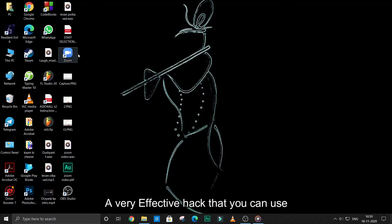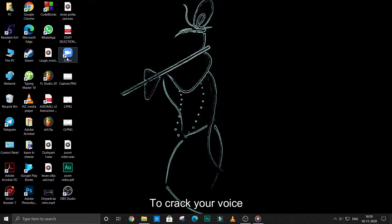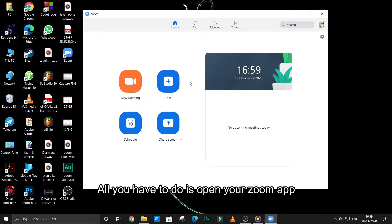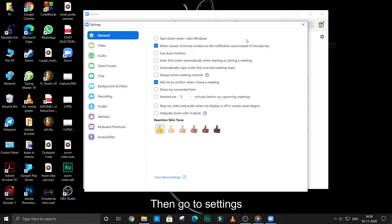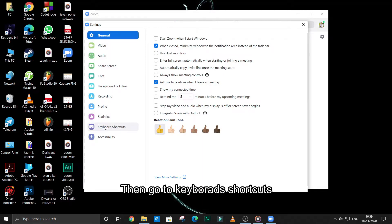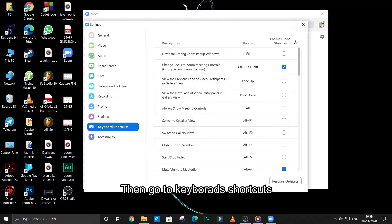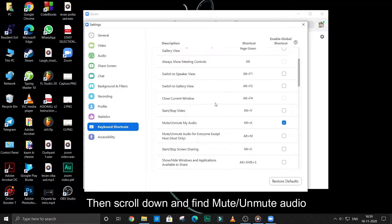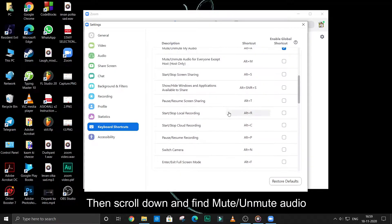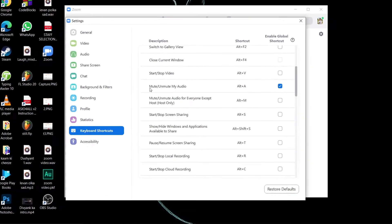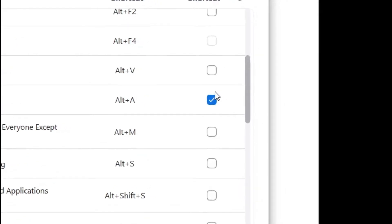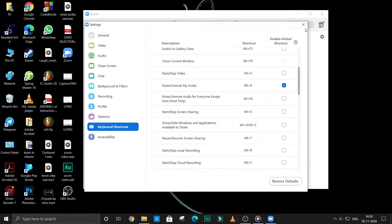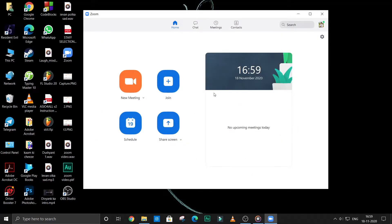Hello guys, today I'm going to show you a very effective hack that you can use in your online class to crack your voice. All you have to do is open your Zoom app, then go to Settings, then go to Keyboard Shortcut. Scroll down and you can see 'Mute and Unmute My Audio.' You have to enable that global shortcut right here.